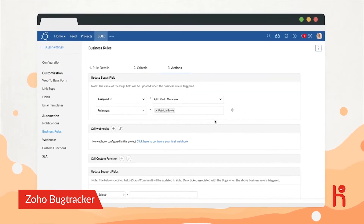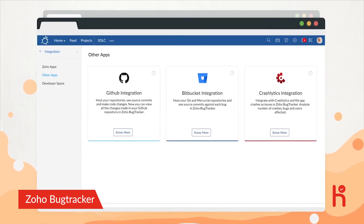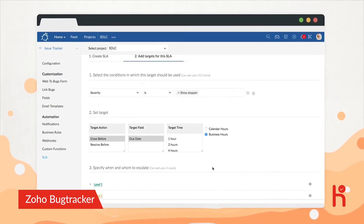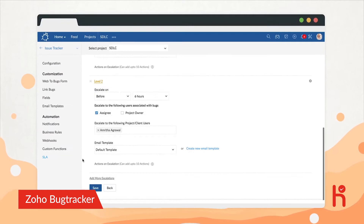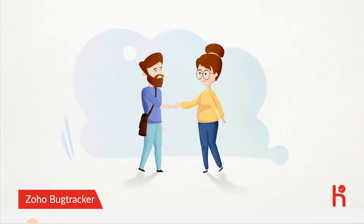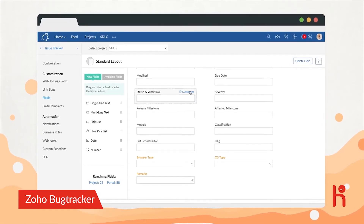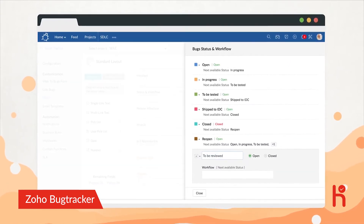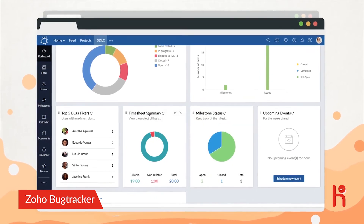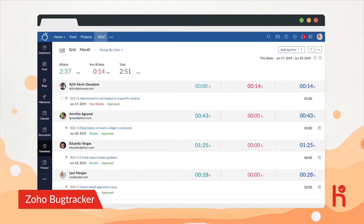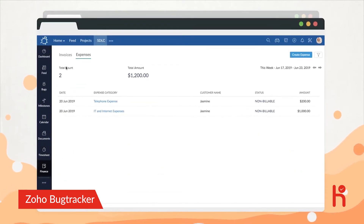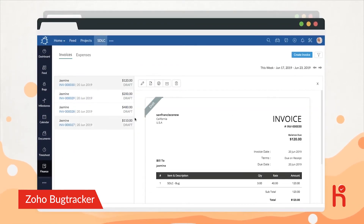She even sets rules to trigger updates and connect with third-party applications. In fact, with the automated service level agreements, she now meets client targets right on time. Lexi creates custom fields and workflows, and even personalizes the Bug Tracker interface to suit her business needs. She's also able to log work hours using timesheets. And with the finance module, she keeps track of expenses and generates invoices.